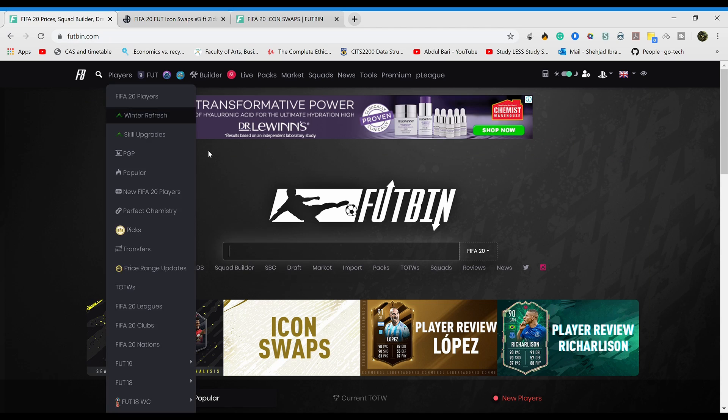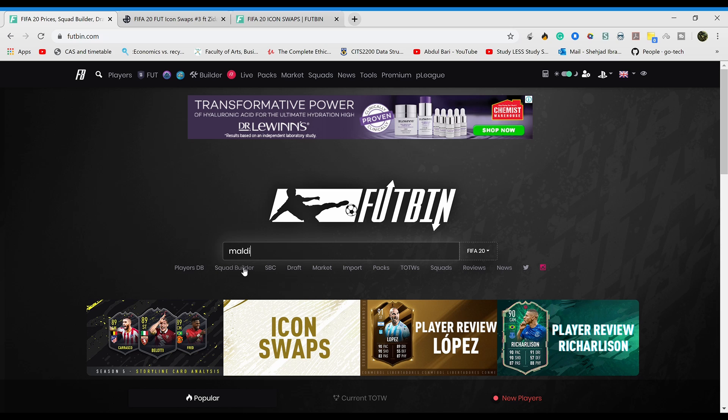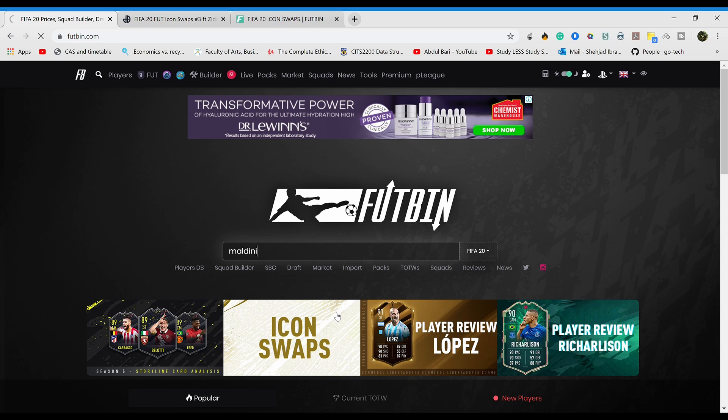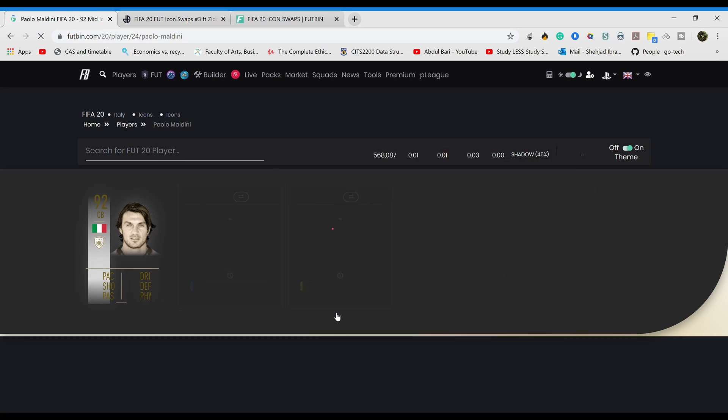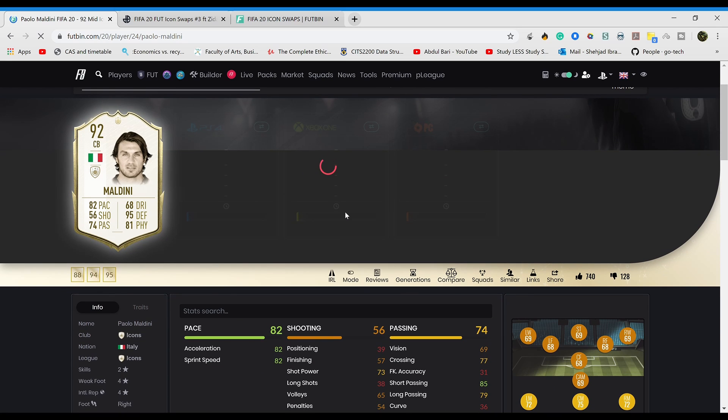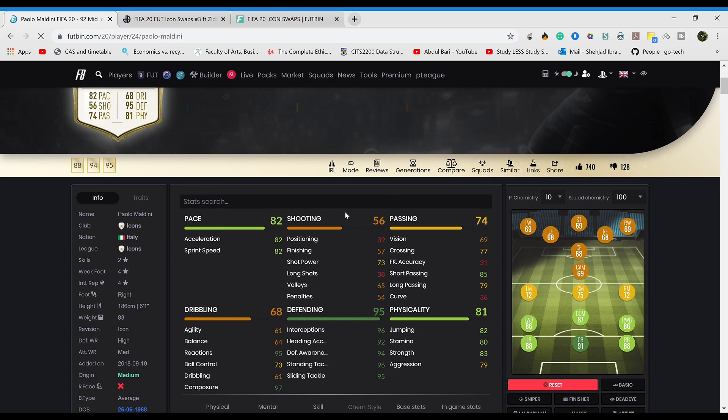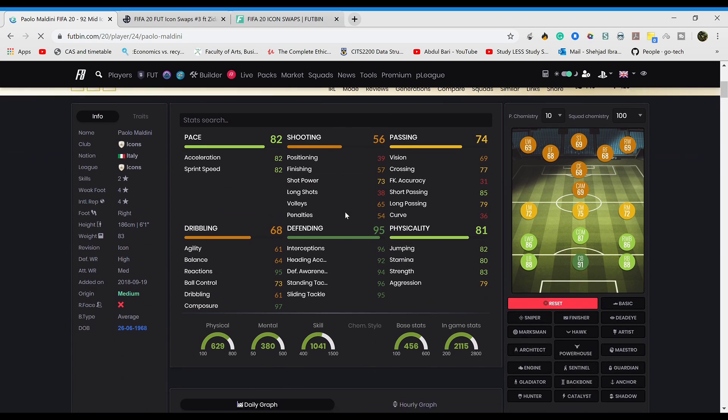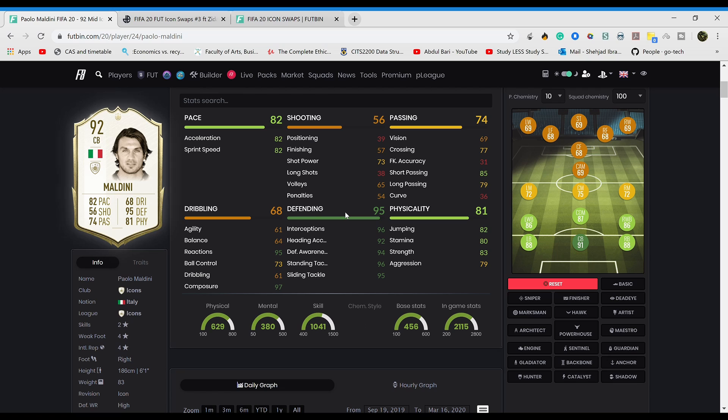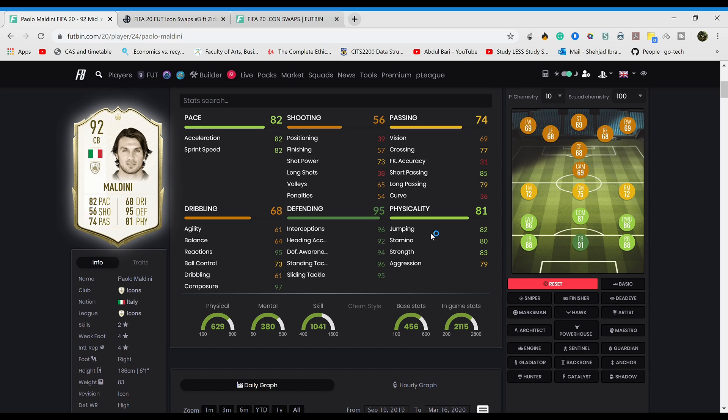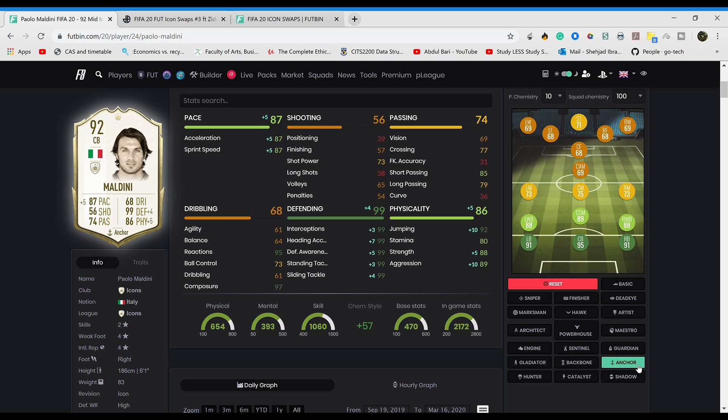Let's analyze Maldini. Middle Maldini, 82 pace. I've said this before, the perfect pace for a center back is 86-88, 87 in my opinion, depending on how the dribbling is. I think it's good enough, I don't even need 90 pace for a center back. It's actually counterintuitive - when the center back is too fast they get out of position. If you play an anchor on this guy he goes up to 87 pace which is perfect.